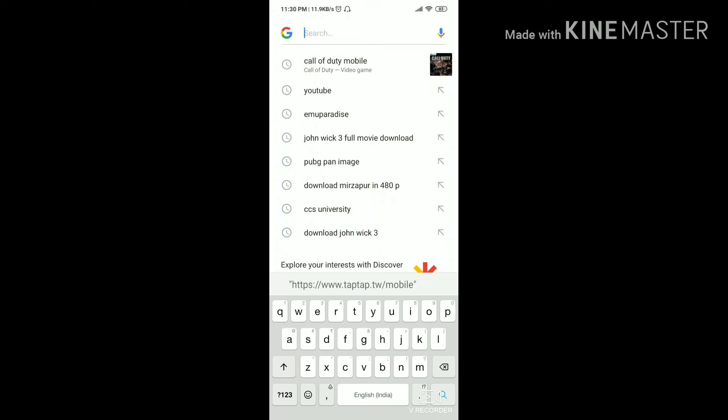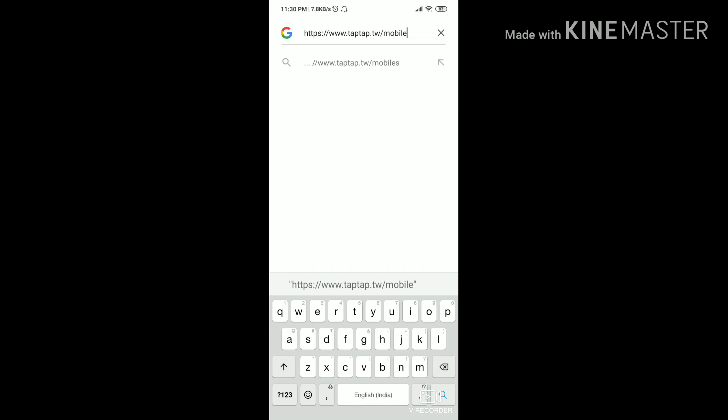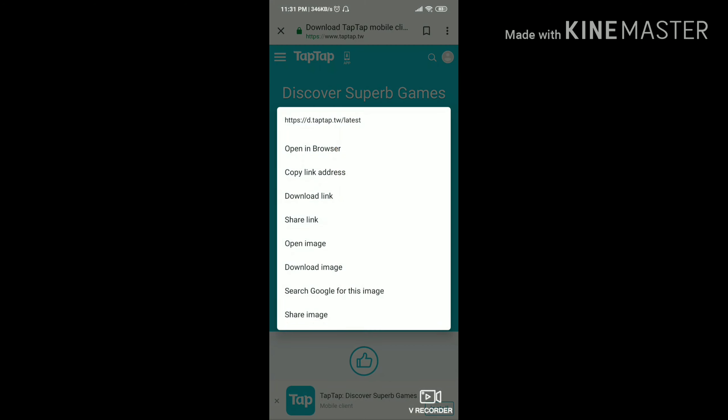This method is pretty straightforward. There's a link I'm giving you in the description, or you can copy paste it or just type it yourself — www dot tap tap, something like that, you can find it yourself.